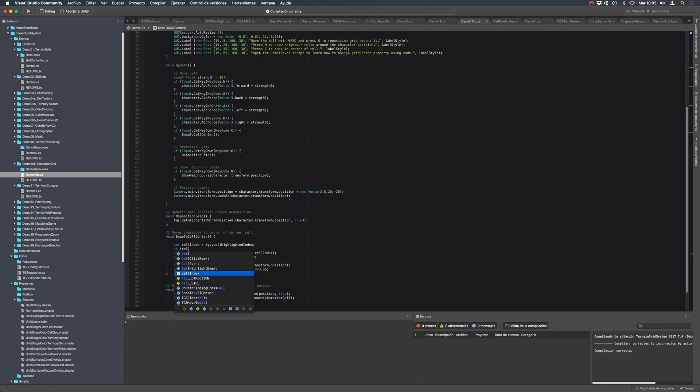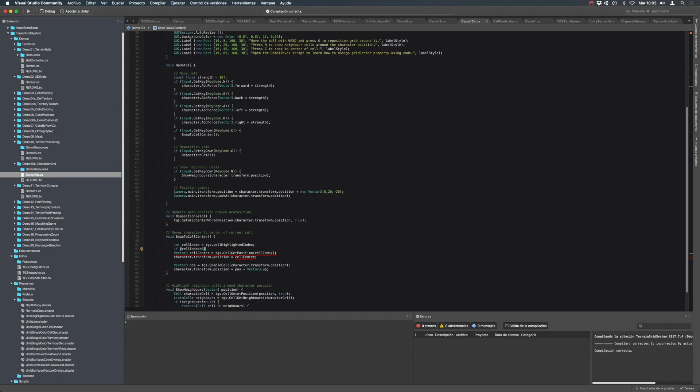Of course, if the index is minus one, this means that the user is currently not pointing over the grid, or the grid is disabled, or in any case, there is not any highlighted cell. So we can just early exit, and that's it.